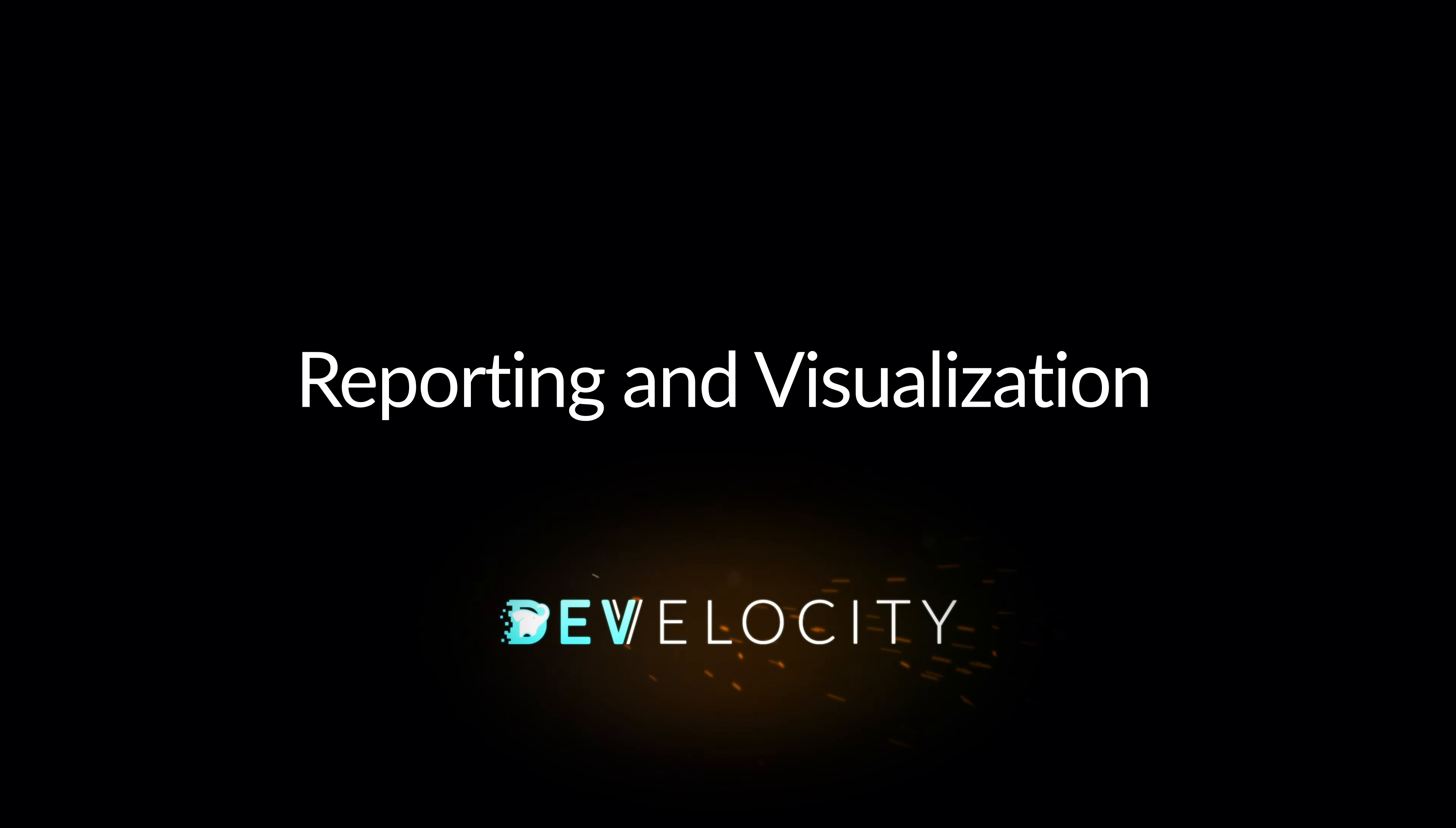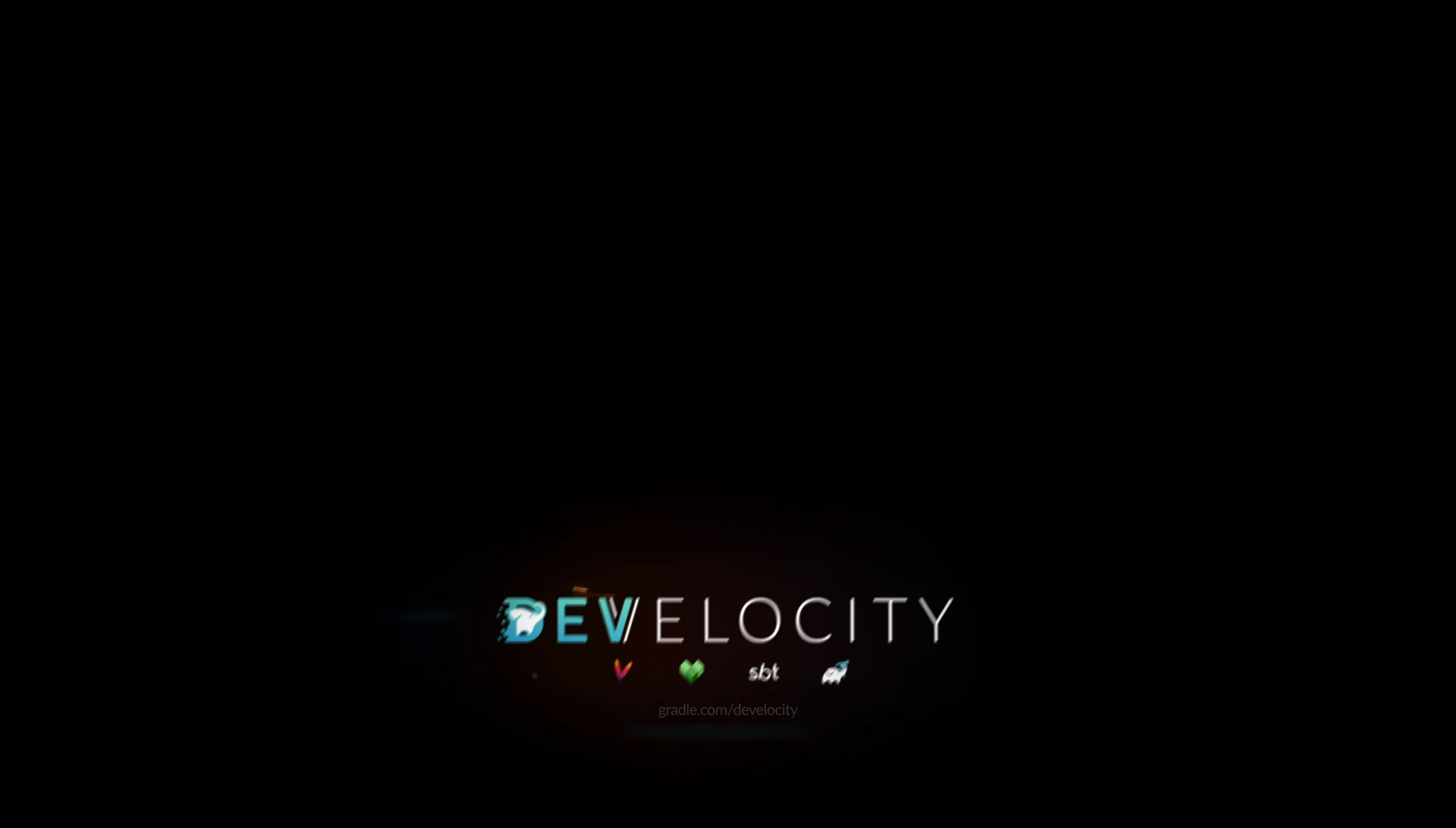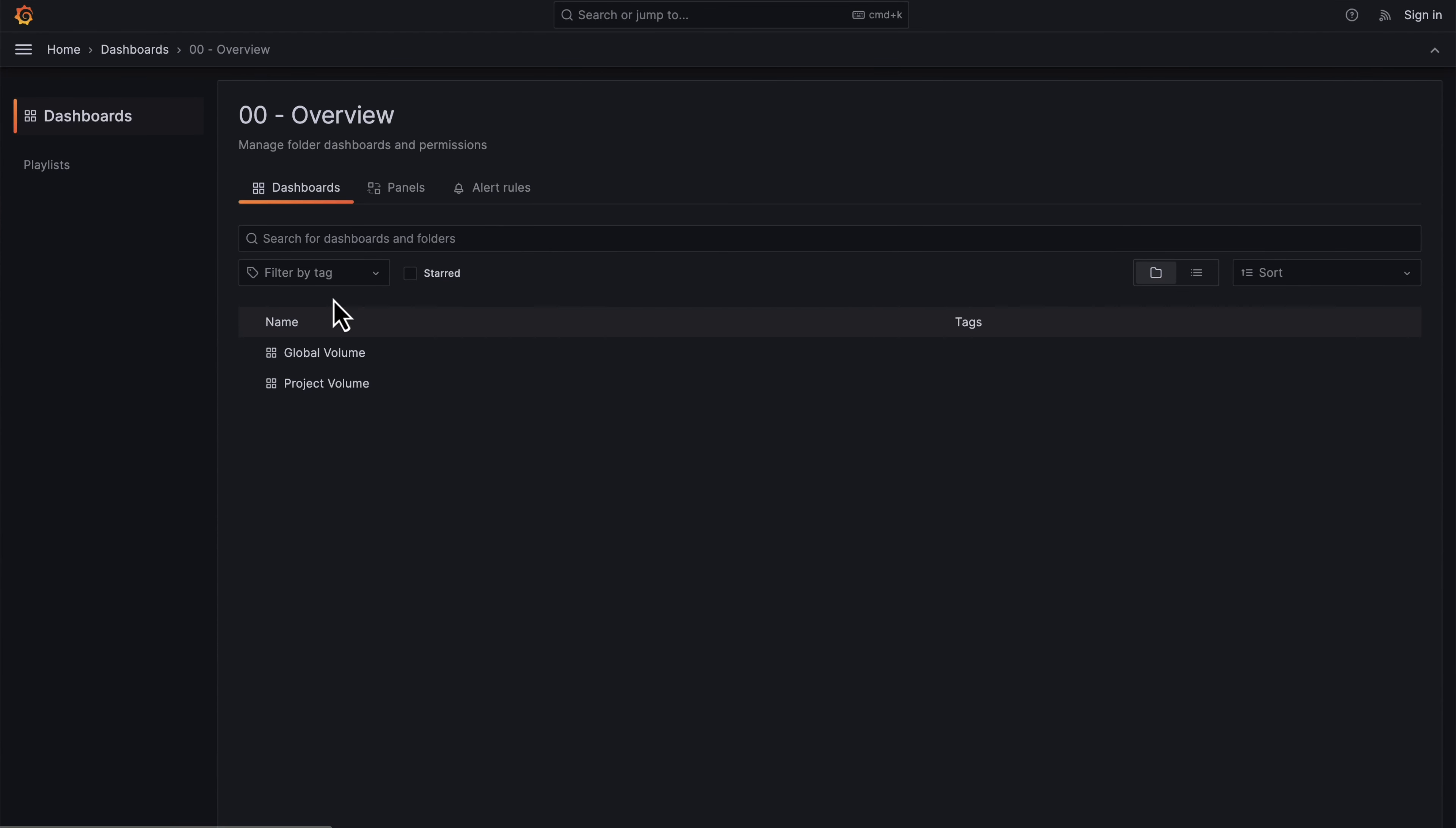The DevVelocity reporting and visualization capability shows you information that's been collected from your local and CI builds. There are a number of built-in dashboards which are helpful.